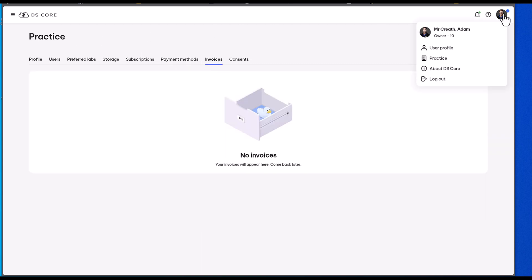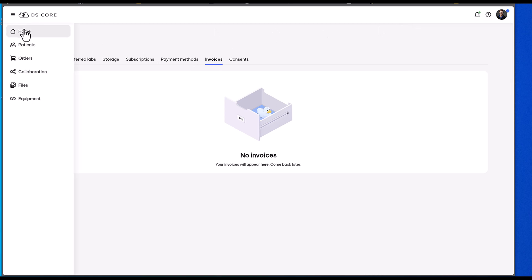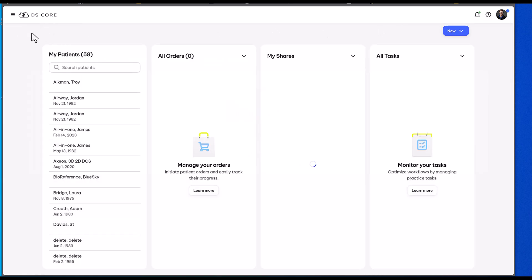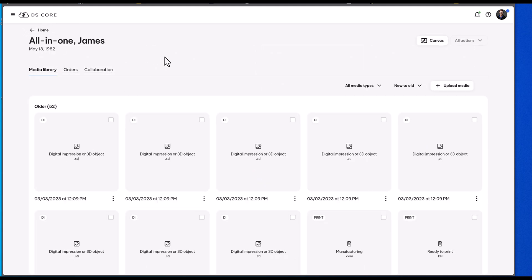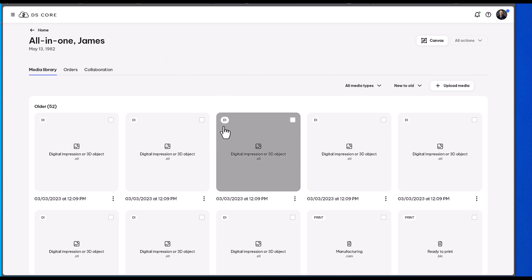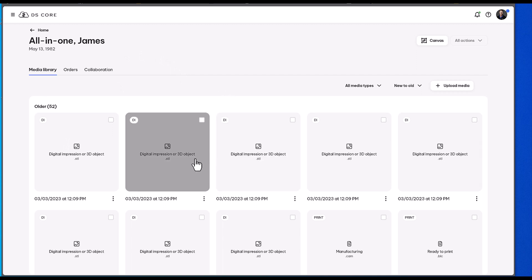So this is where you go to set up your practice. This is all really important because eventually the Case Connect Center will go away and everything is going to go through DS-Core. There's not an exact date to that at this point, but it would be important to be on DS-Core at that time.